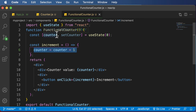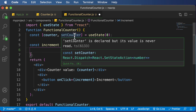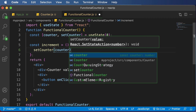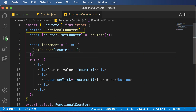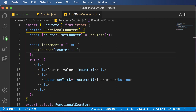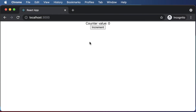Instead of direct assignment, you use 'setCounter(counter + 1)'. What setCounter does is set the value of counter — similar to the setState method in class-based components. Once this is done, heading back to the output and clicking 'Increment', you can see the counter value increases. Clicking repeatedly keeps increasing the value. As an exercise, try creating a 'Decrement' button that decreases the counter value by one each time it's clicked.